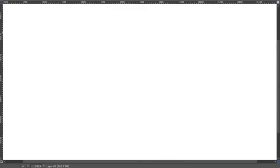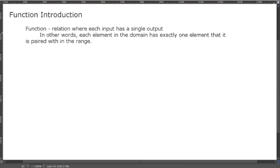In this video I'm going to define a function and explain what it is. A function is a relation where each input has a single output — in other words, each element in the domain has exactly one element that it is paired with in the range. So if you're mapping, each x value only goes to one y value.